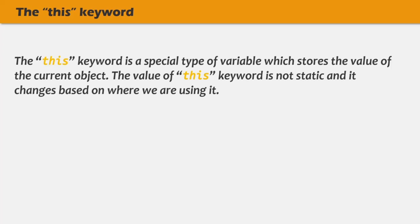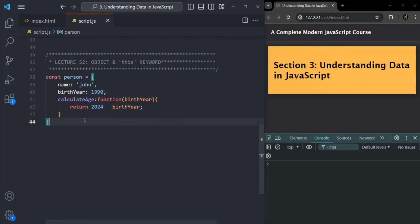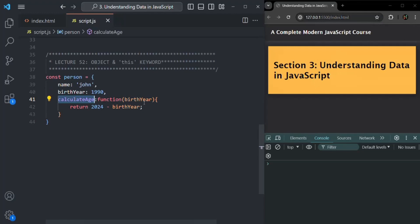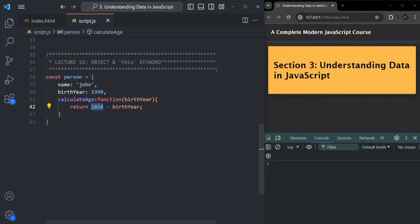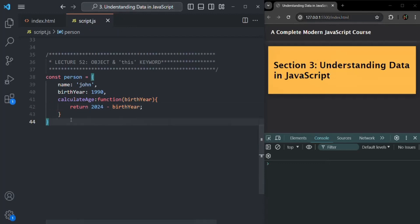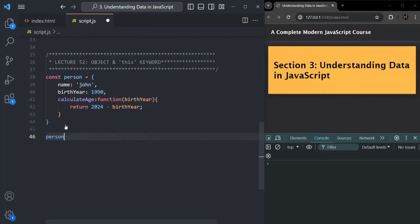Here we have a very simple object called 'person' which has two properties: name and birthYear. It has a method called calculateAge which takes a birthYear parameter and, based on that, calculates the age of the person. To call this calculateAge method, we use the object name 'person' and call that method on it.